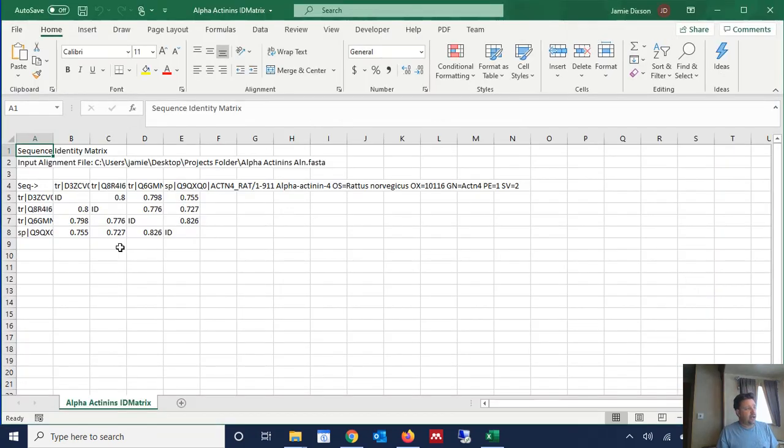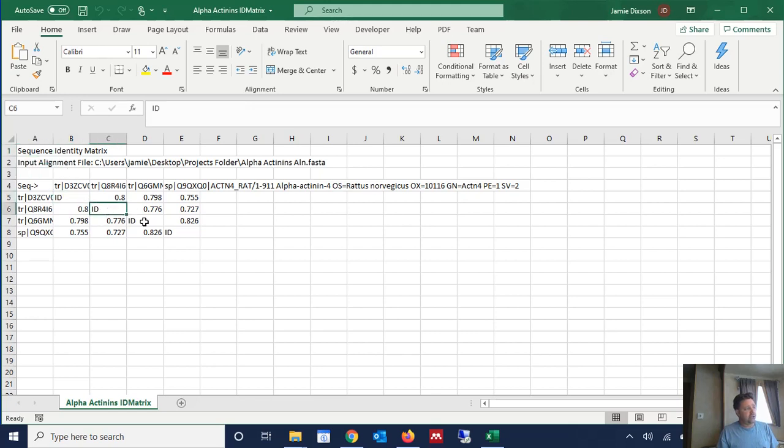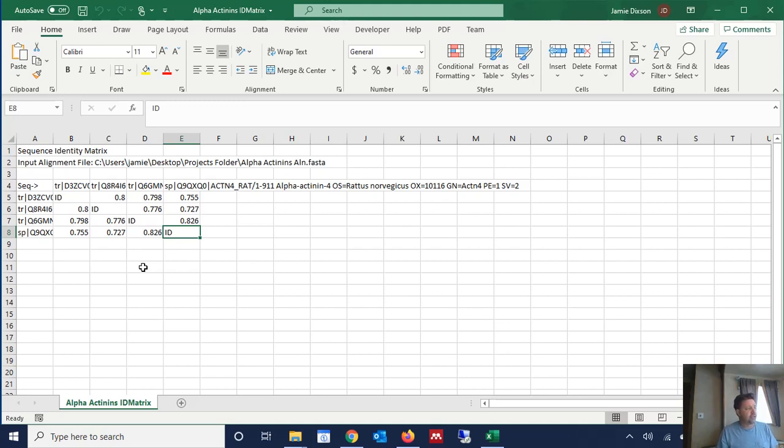And now we have the identity matrix right here. Of course the diagonal just says ID, that's the equivalent of 100% identity, or you could put a 1 there if you wanted to and it would be the same.